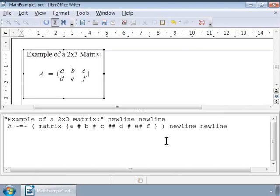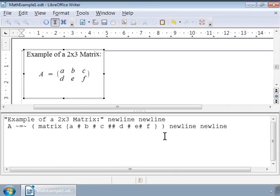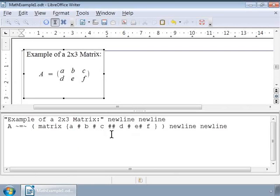We will use the markup matrix and include all its elements within curly brackets in the formula editor window. Notice that the elements in a row are separated by one hash symbol and the rows are separated by two hash symbols. Use parenthesis to enclose the matrix in brackets.